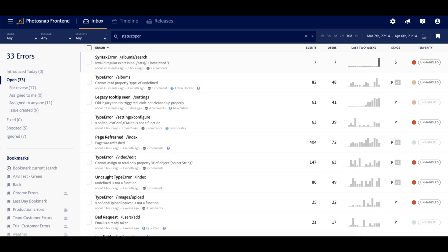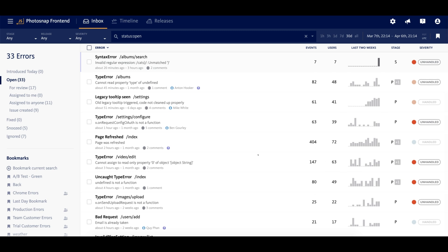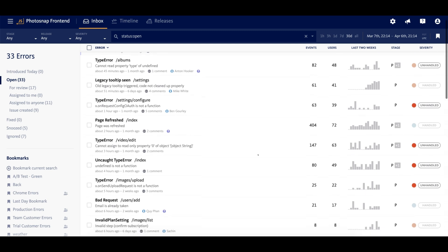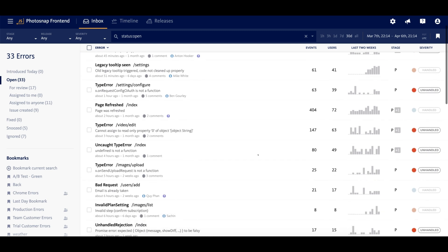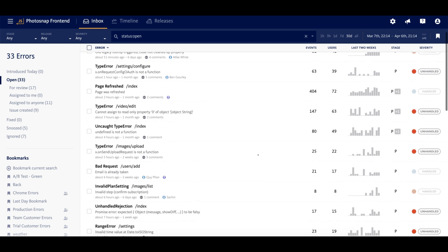You can see we provide a bird's eye view of the errors in your application so you can get ahead of problems and prioritize your work. Incoming events are grouped together by root cause, and they're displayed as unique errors to prevent the list from being dominated by noisy exceptions.